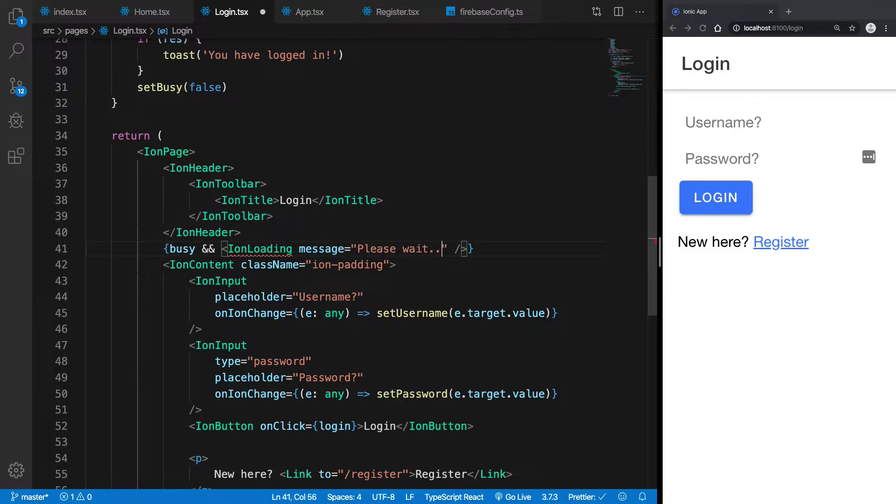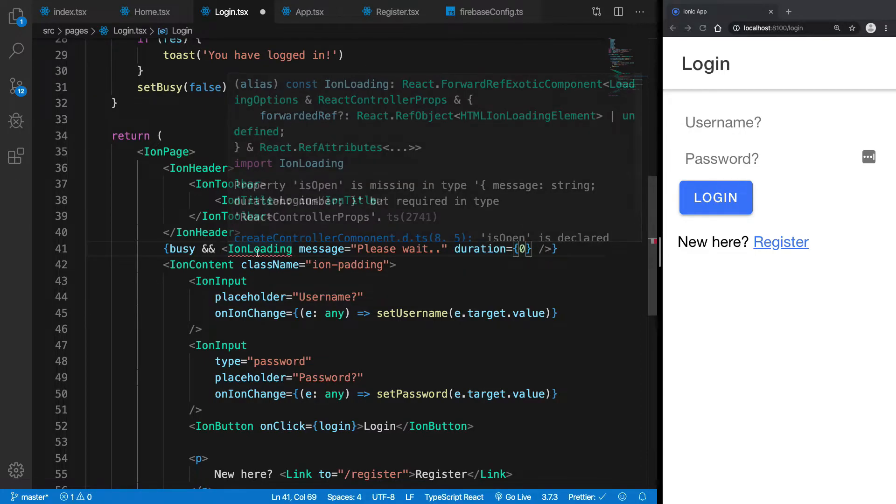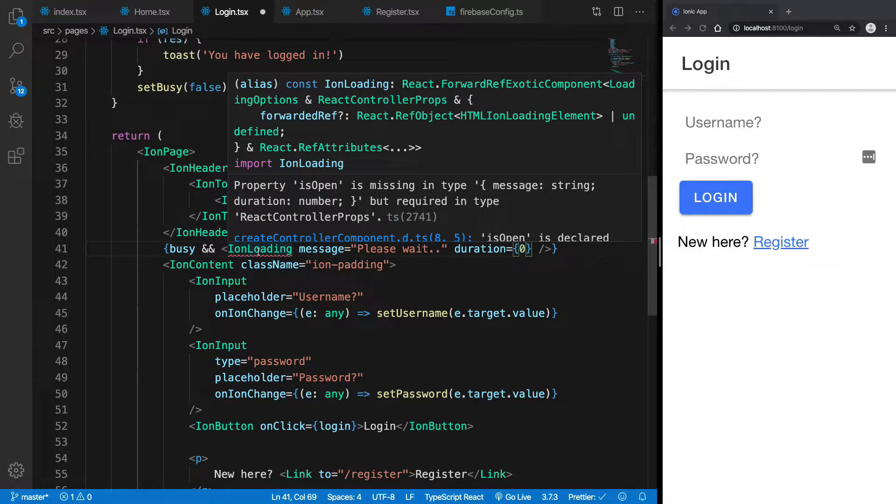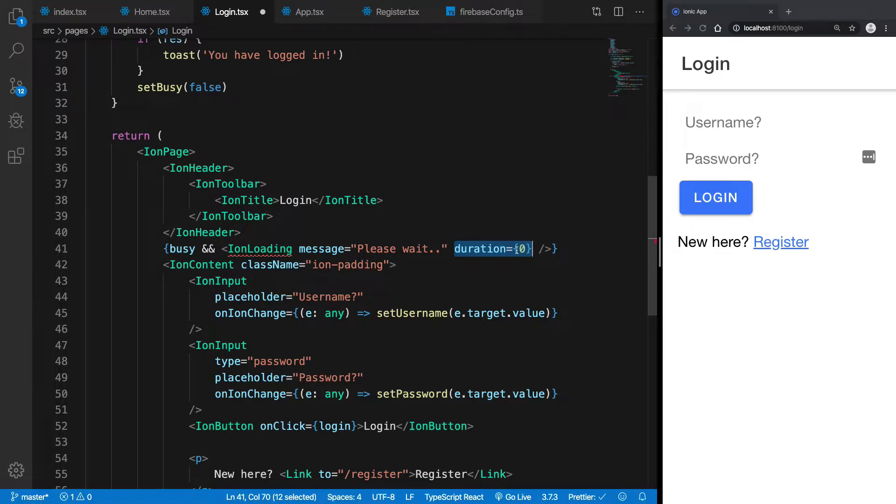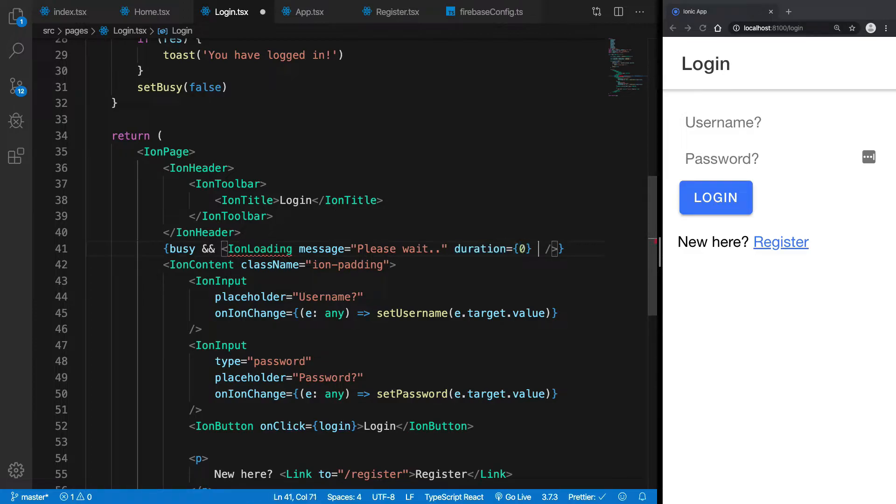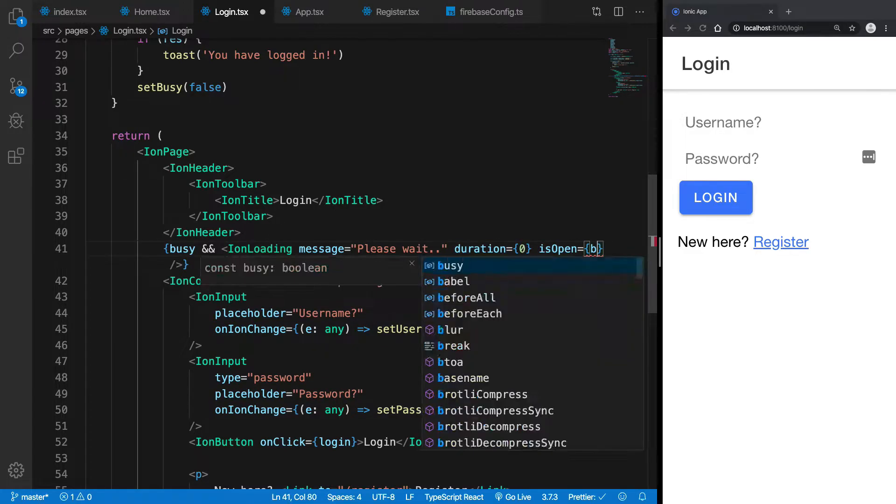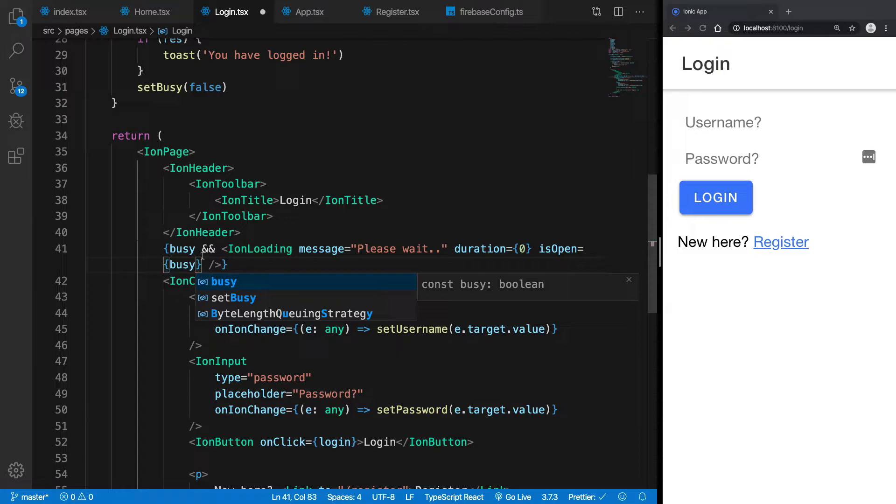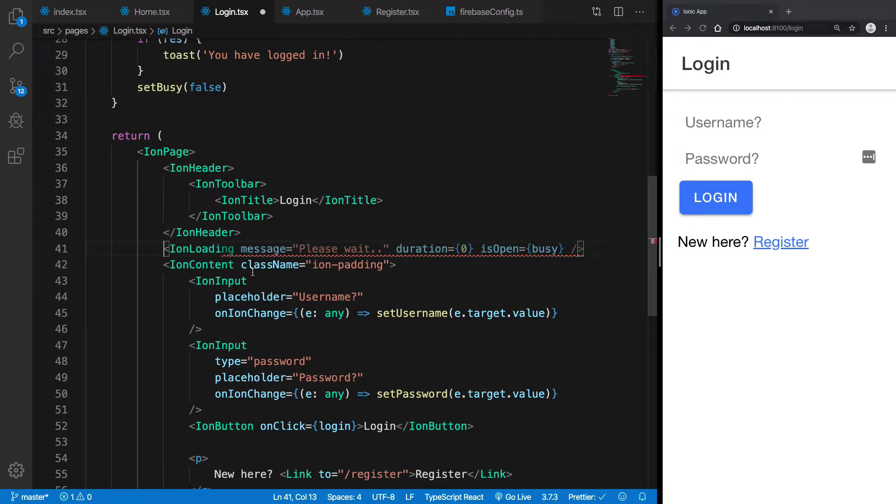A duration of zero, a duration of zero just specifies that you're not really in a mood to actually close this dialog box anytime soon, that is, you're not giving a default closing duration, and you have another property is open. Now, this should be set to busy, and I actually got this a little twisted. This must be fine.